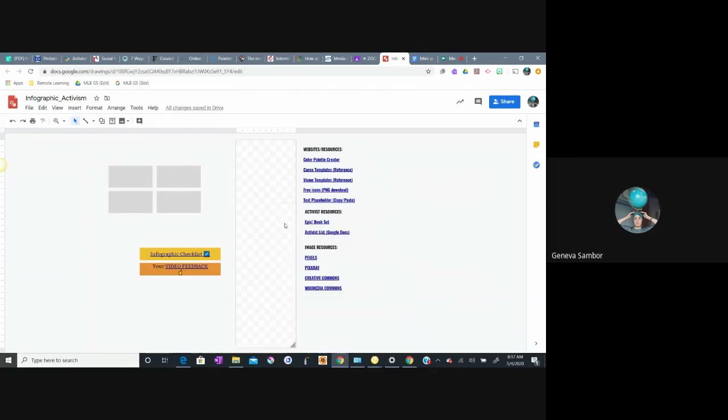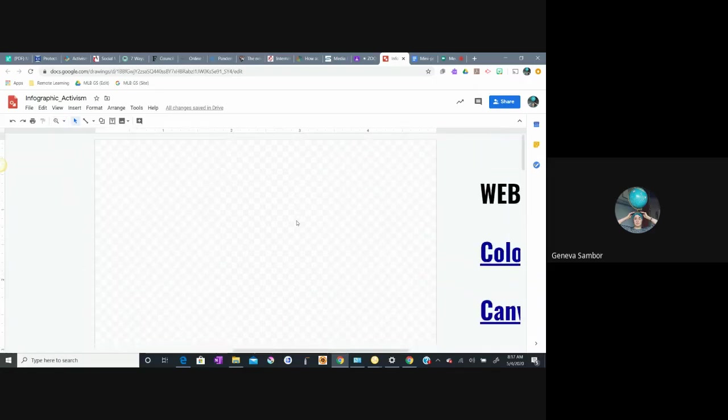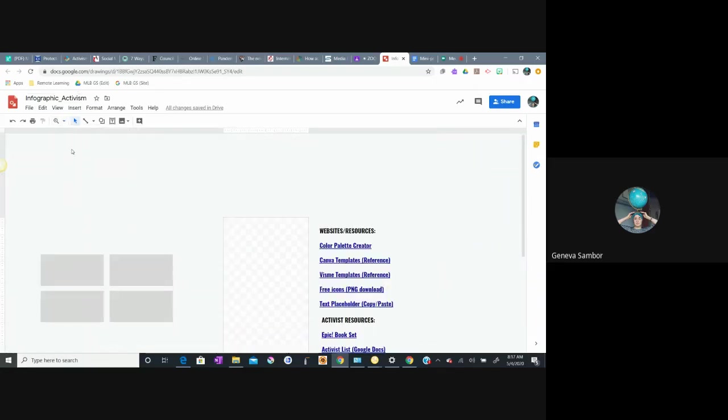So there are two things on here for you. One of the things I want to stress is that as you're working, you'll have to zoom in and out of your infographic in order to work properly. So you'll have to use a zoom tool here.